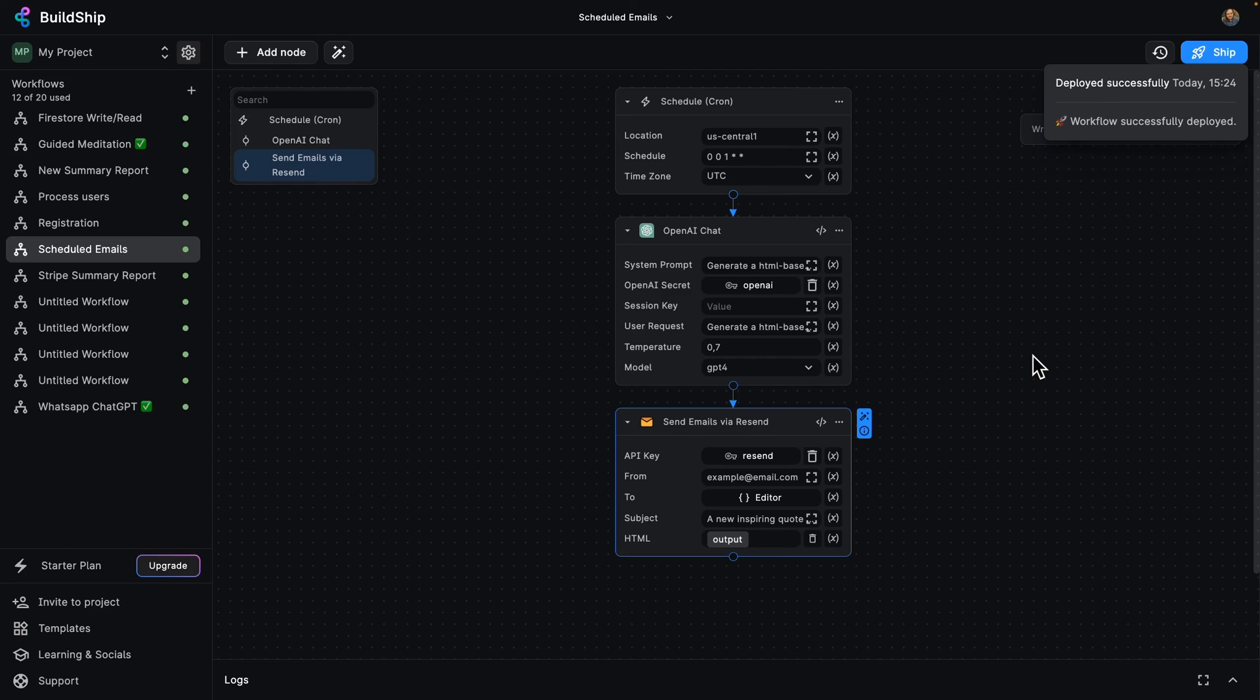And as you can see, that was just a couple of clicks. Check in the next day and start getting those emails.